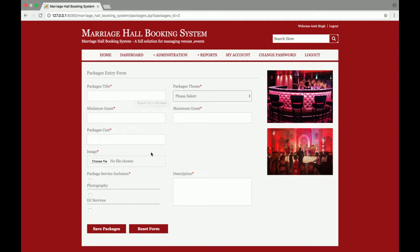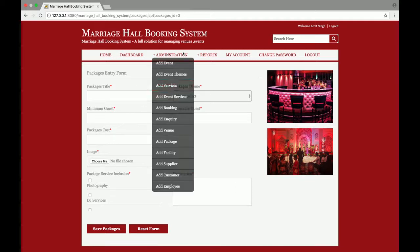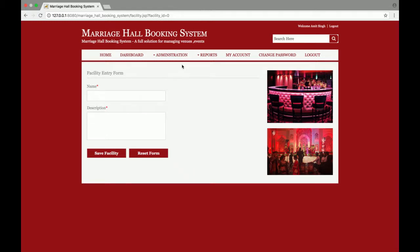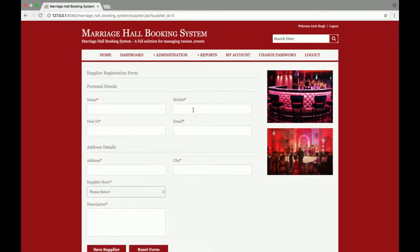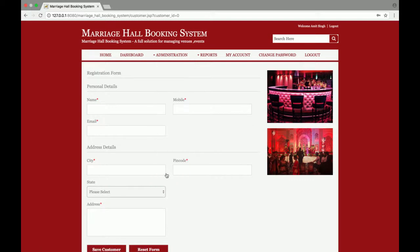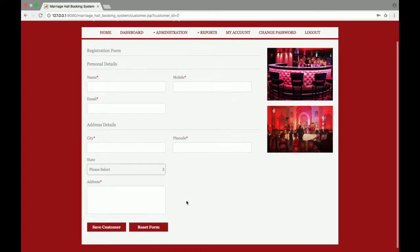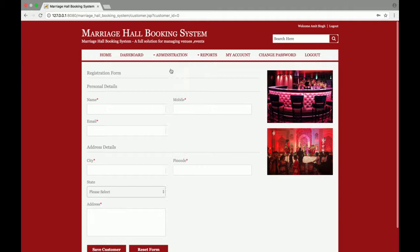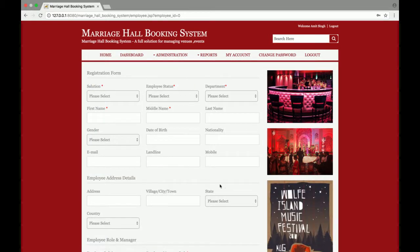Then Add Package — if you want to add a package for that venue, you can add the package from here, along with what type of facility is available. For suppliers, if you want to add a DJ, tent decorator, or photographers, you can add them from here. There is also Add Customer for adding customer records, and Add Employee for adding more employees who will be able to access this system as administrators.